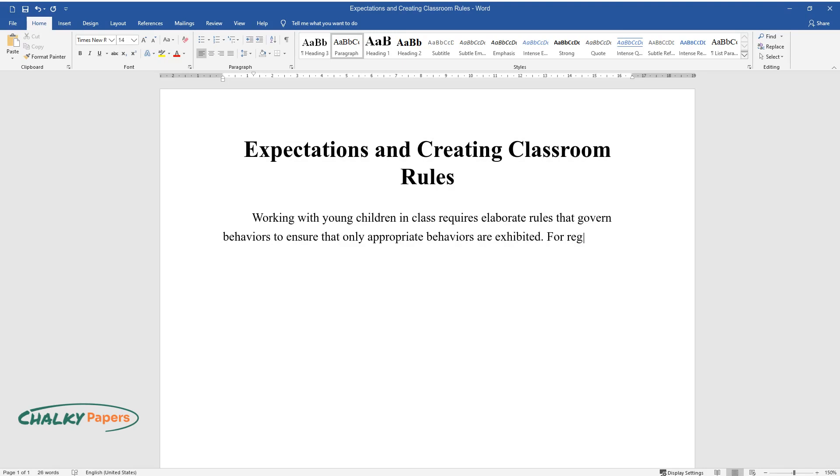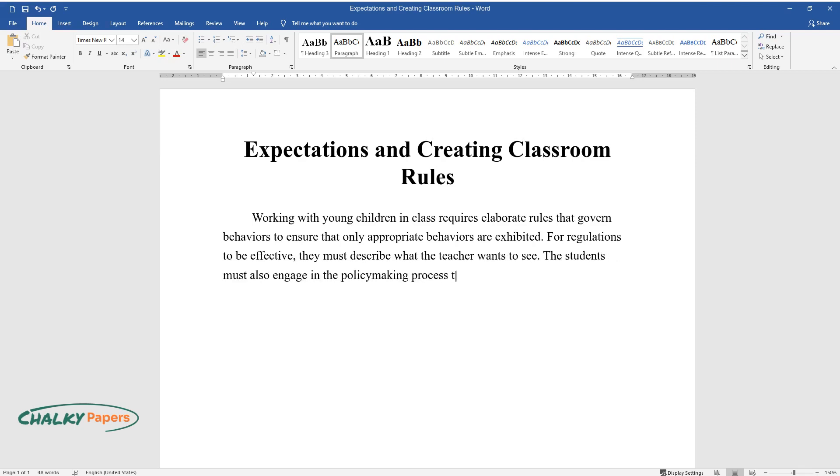For regulations to be effective, they must describe what the teacher wants to see. The students must also engage in the policymaking process to ensure inclusive regulations.